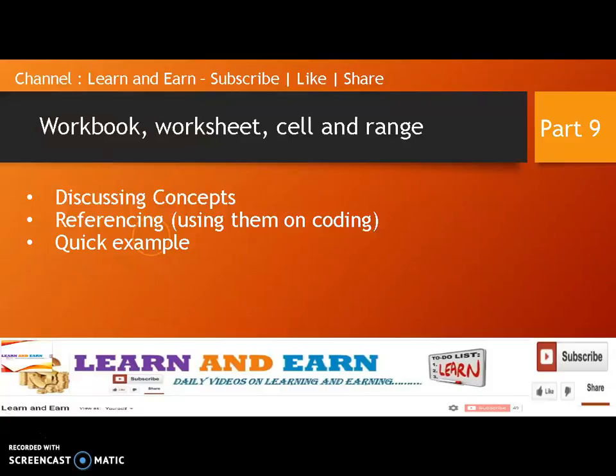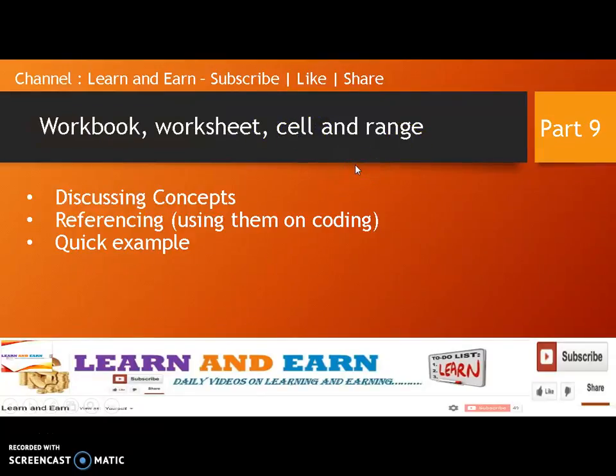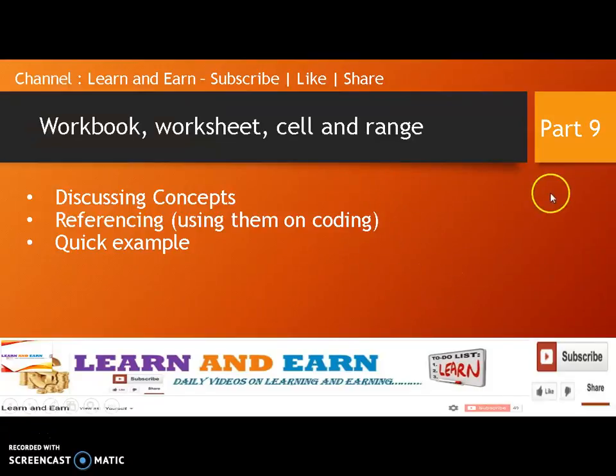Similarly, you need to know basic concepts like workbook, worksheet, cell, and range before you actually start programming on VBA. So watch this video till the end. I hope you would definitely love it.